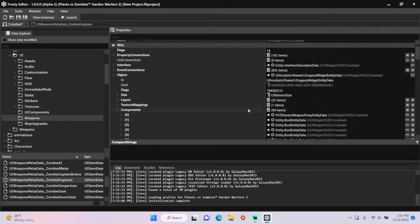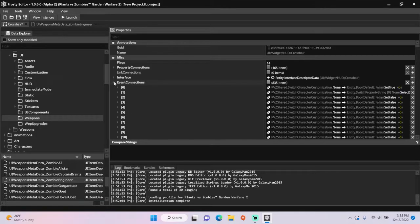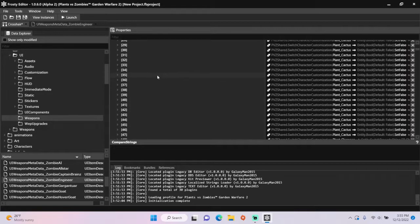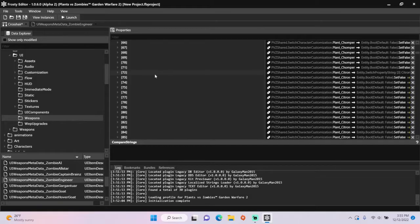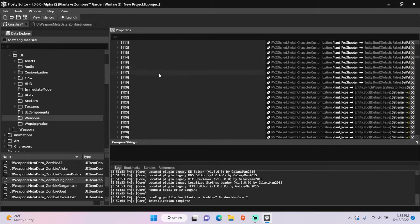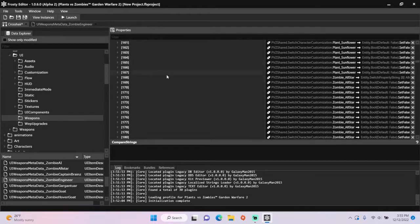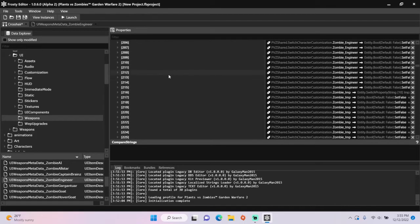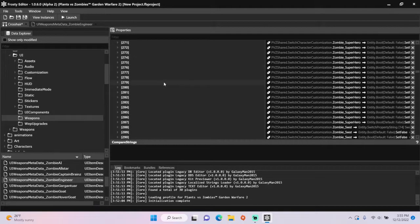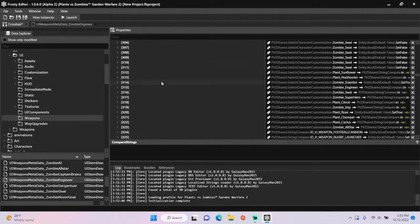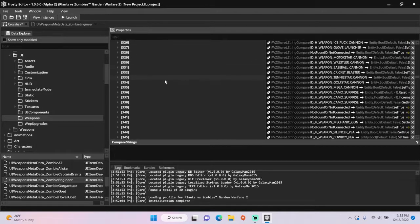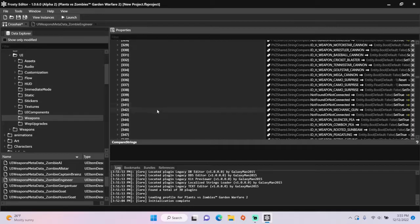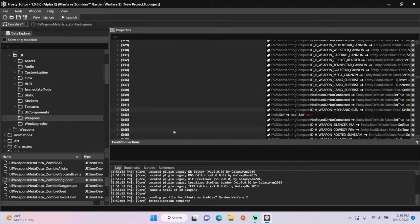Now scroll up, open Event Connections, and I'm going to scroll down until I find Event Connection 342. Right-click the connection and hit Insert After.